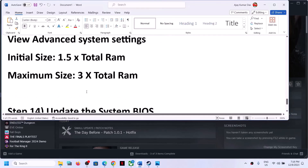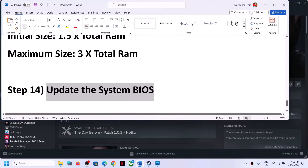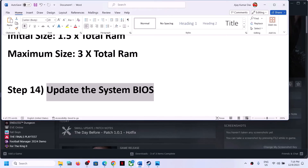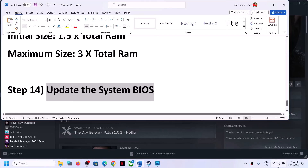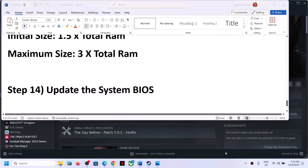The next step is to update the system BIOS. Go to your system manufacturer's website (Dell, Lenovo, HP, etc.), select your model number, and find the latest BIOS update. For laptops, make sure the battery is more than 10% charged and the AC adapter is connected. Do not unplug the power cable during the BIOS update. After the update, log into the computer and launch the game.